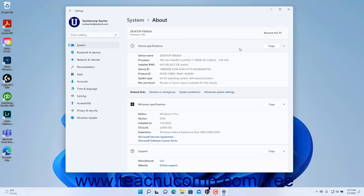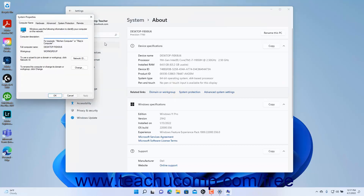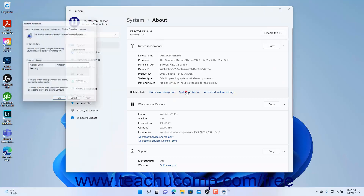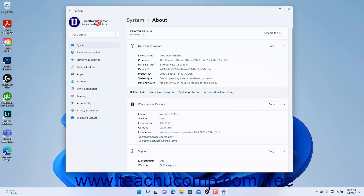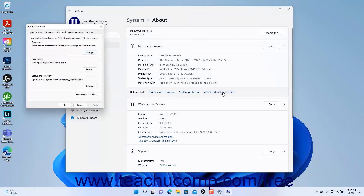To show the System Properties dialog box in Windows 11 and show either its Computer Name, System Protection, or Advanced tab, click the Domain or Workgroup, System Protection, or Advanced System Settings link, respectively, in the expanded section of the Device Specifications setting. These settings are often used by IT support and work organizations to join devices to domains, manage system restore settings, and access advanced system settings as needed.